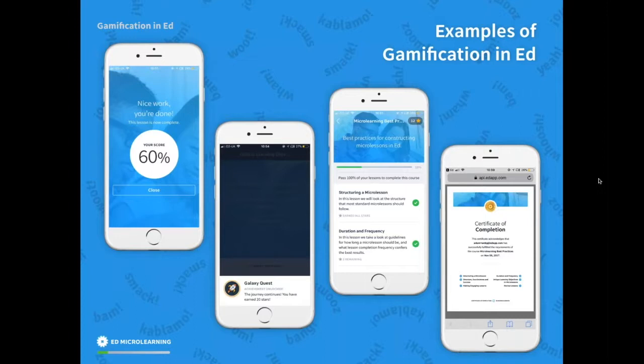It's a piece of gamification because it's rewarding learners for their hard work in the app — not just saying 'thanks for completing the course, off you go,' but really recognizing their hard work and rewarding good behavior, i.e., completing lots of lessons.